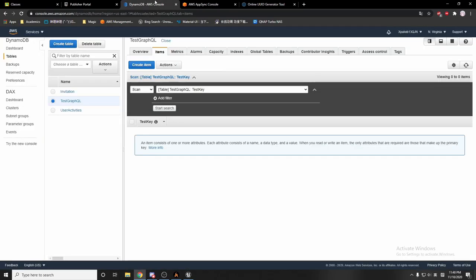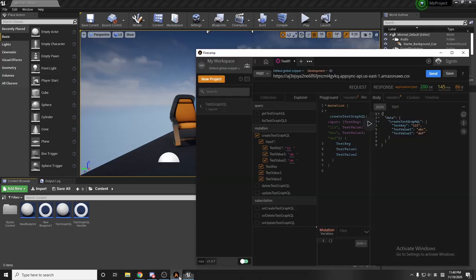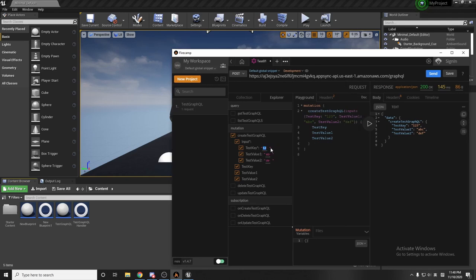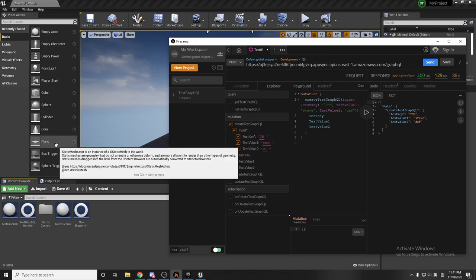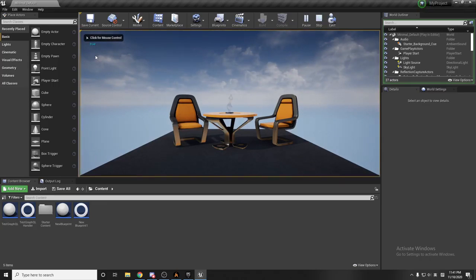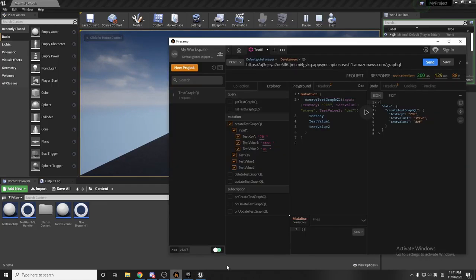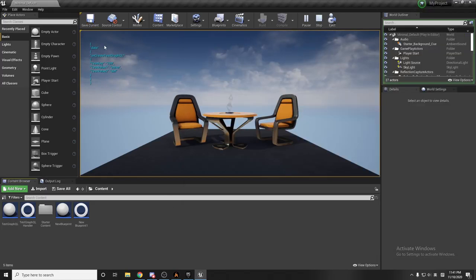Now we go back to DynamoDB. If we refresh the page, it has the values. Let's change some values: on the test key I'll put '79,' and test value 1 I'll say '8.' Back in FireCamp and Unreal Engine, I click play — it returns true, successfully connected — then go back to FireCamp and click the button. You can see it prints all the data.